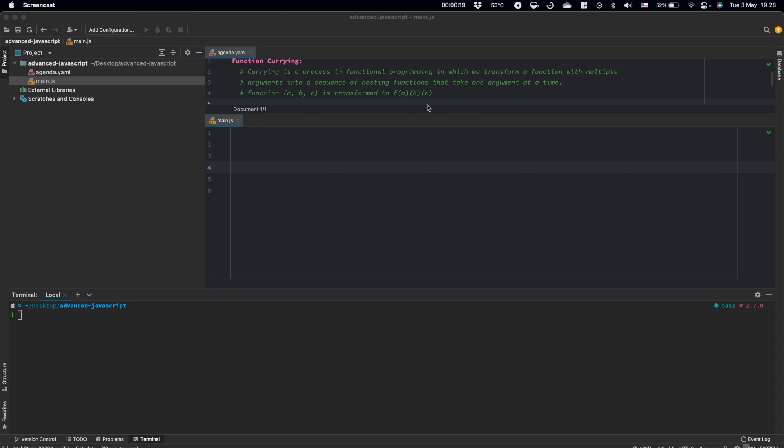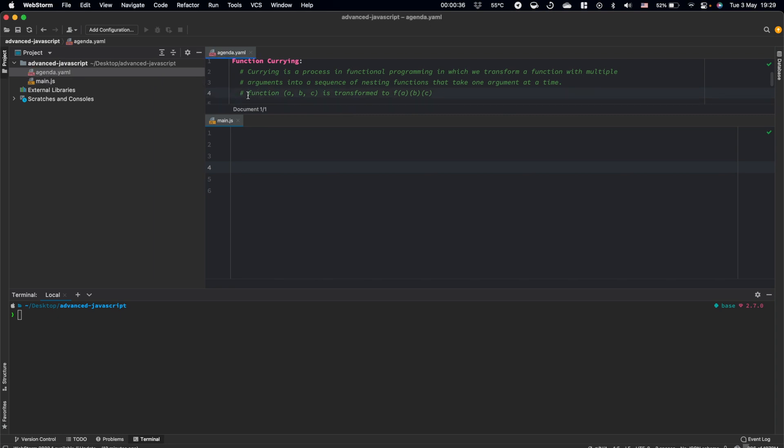Currying is a process in functional programming in which we transform a function with multiple arguments into a sequence of nesting functions that take one argument at a time. As an example, we can take some function which takes three arguments and by currying we should transform this function to a sequence of three function calls.